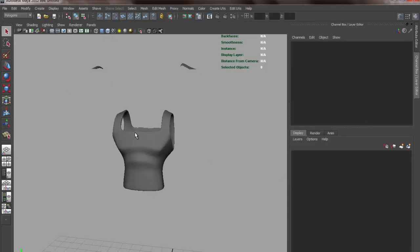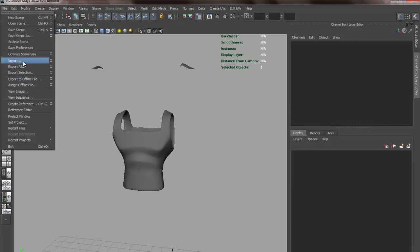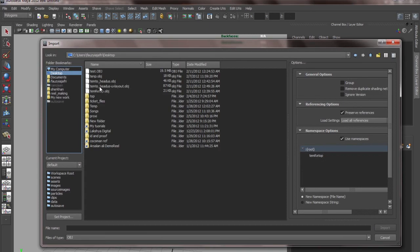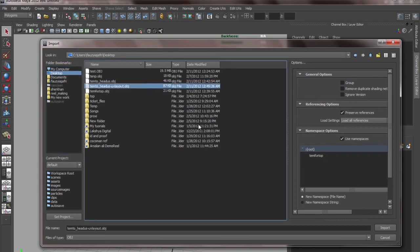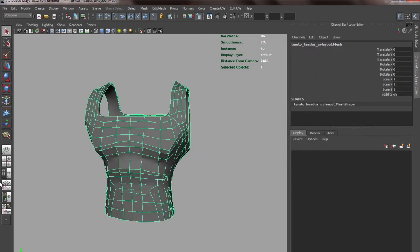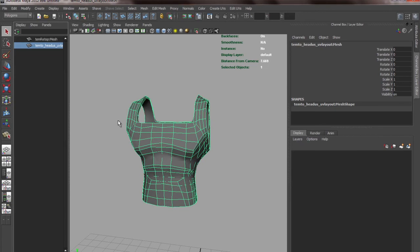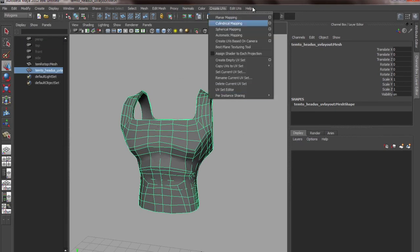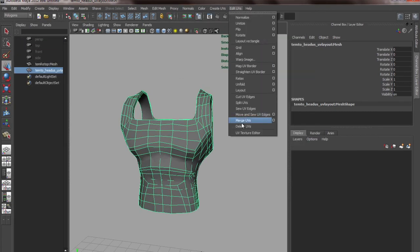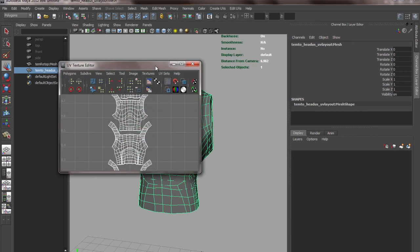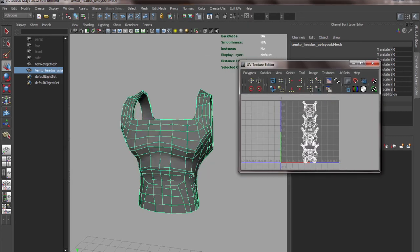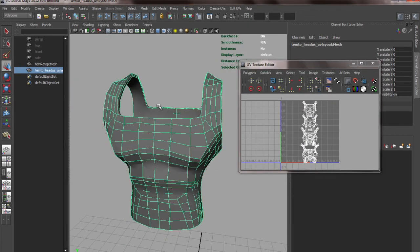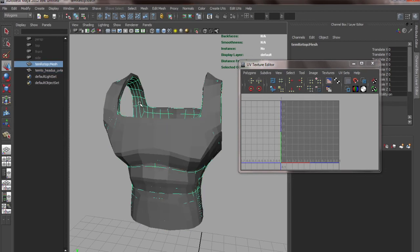We'll go back to Maya. Now we'll import - temp. So now we have two meshes and we can check whether UVs are there or not. We can see our UVs - the UVs are there.